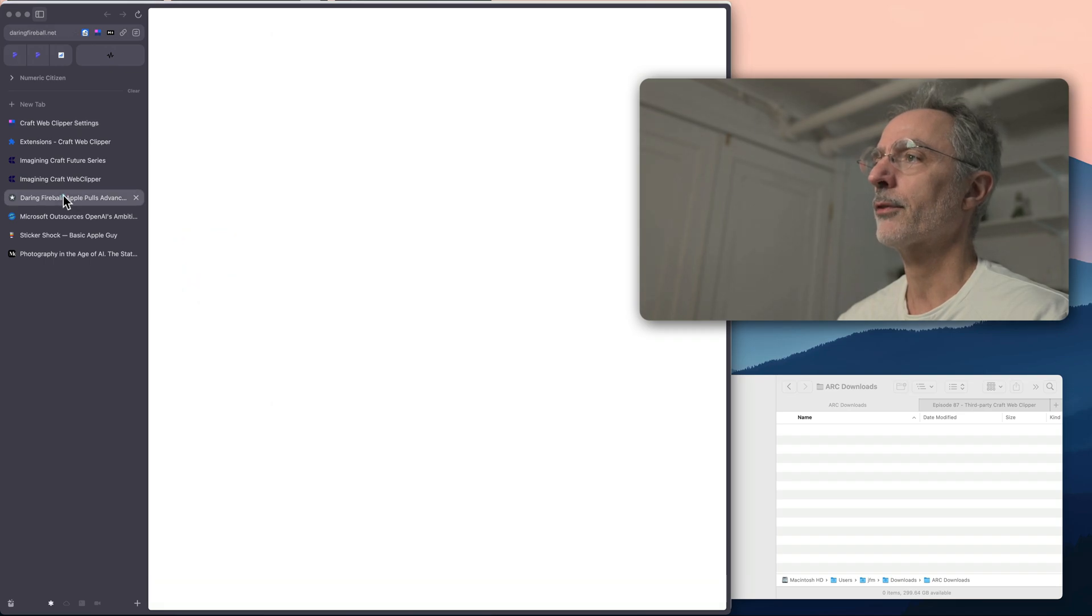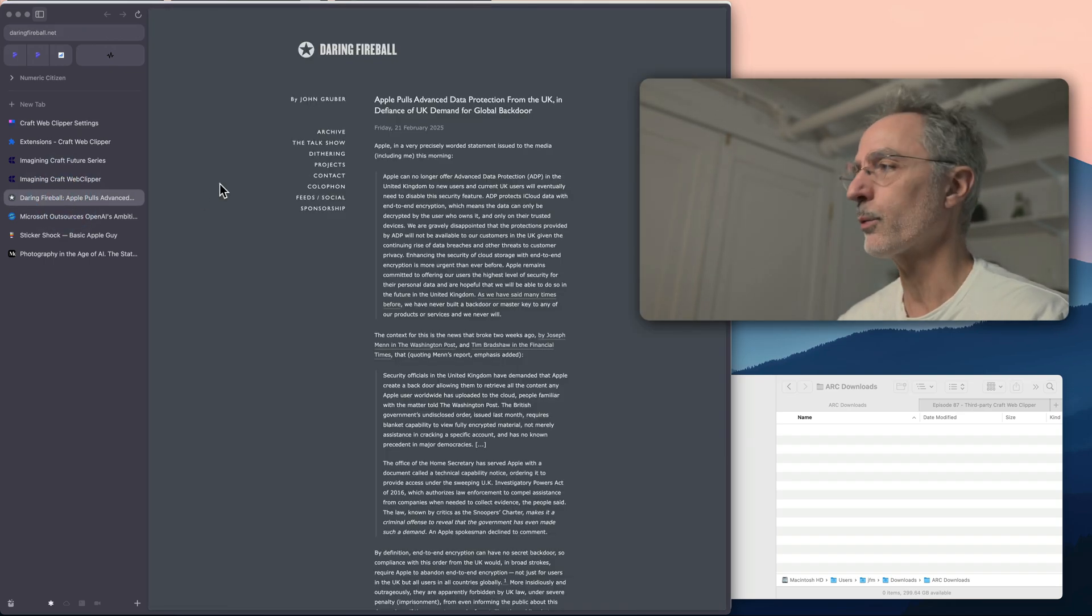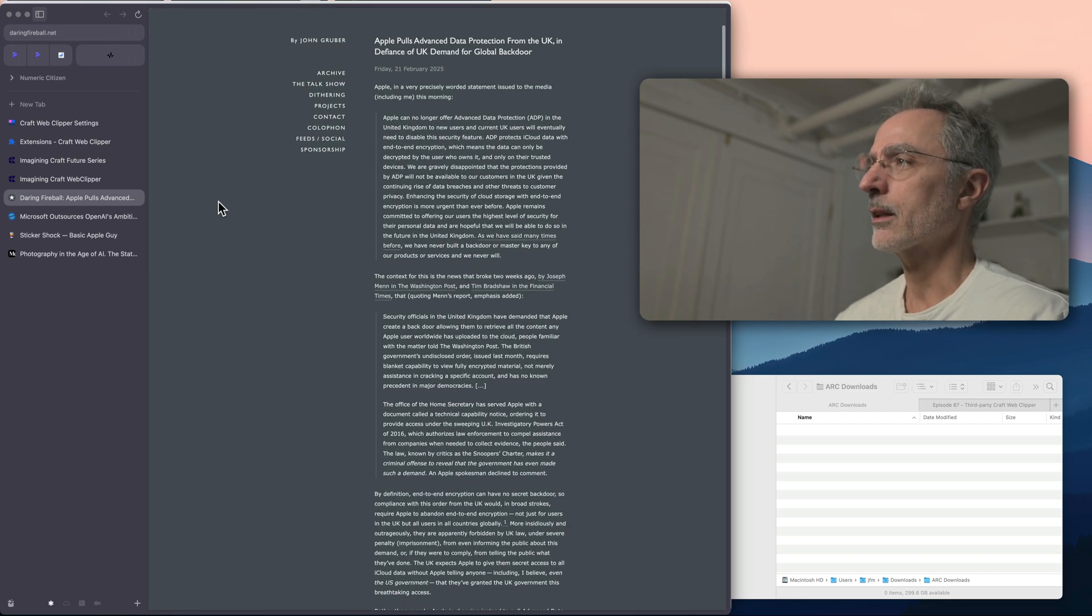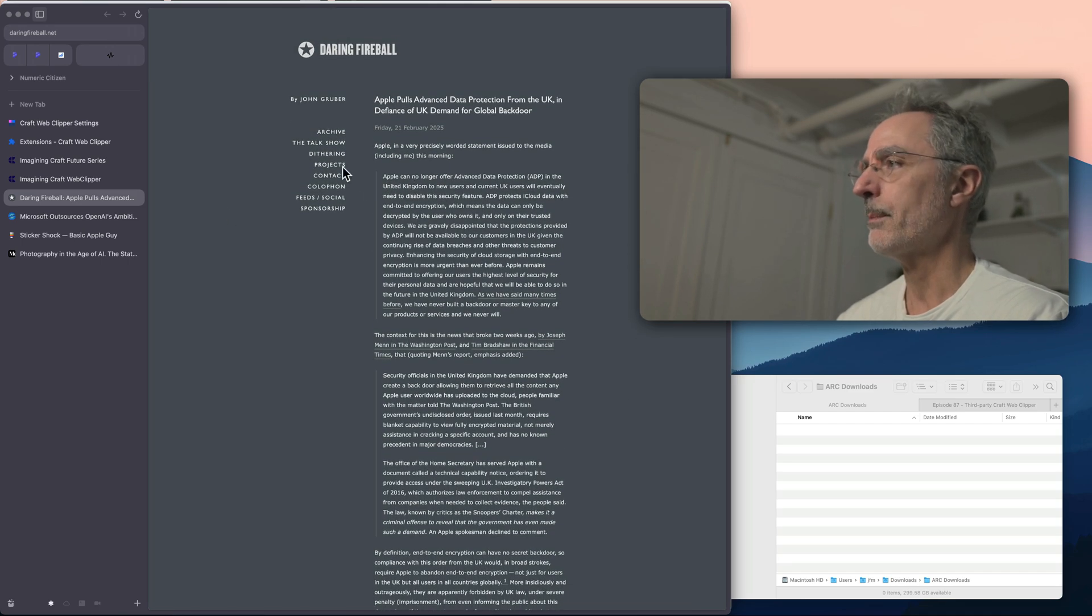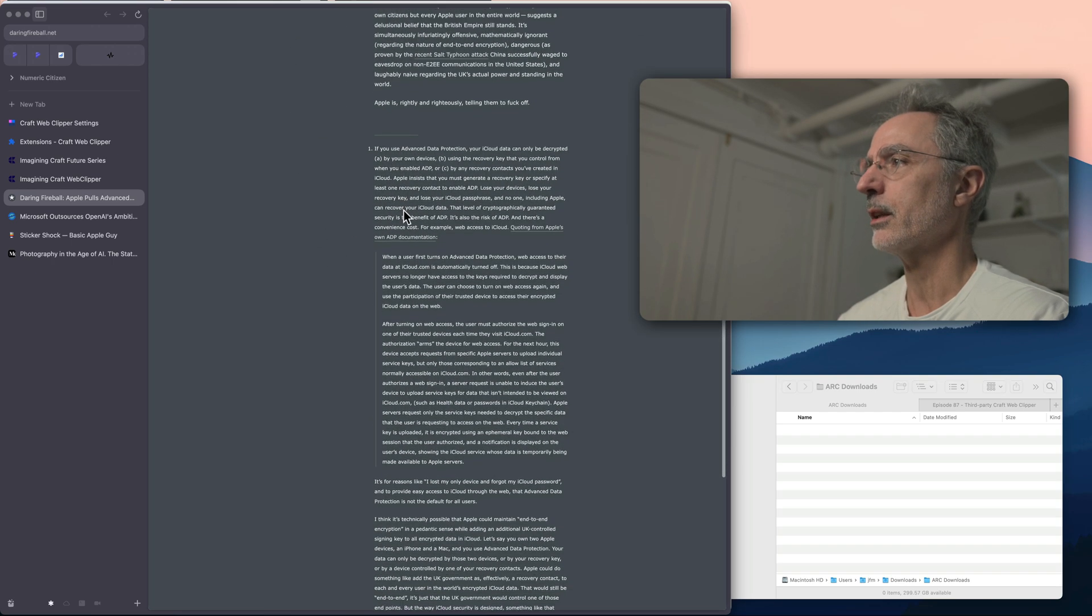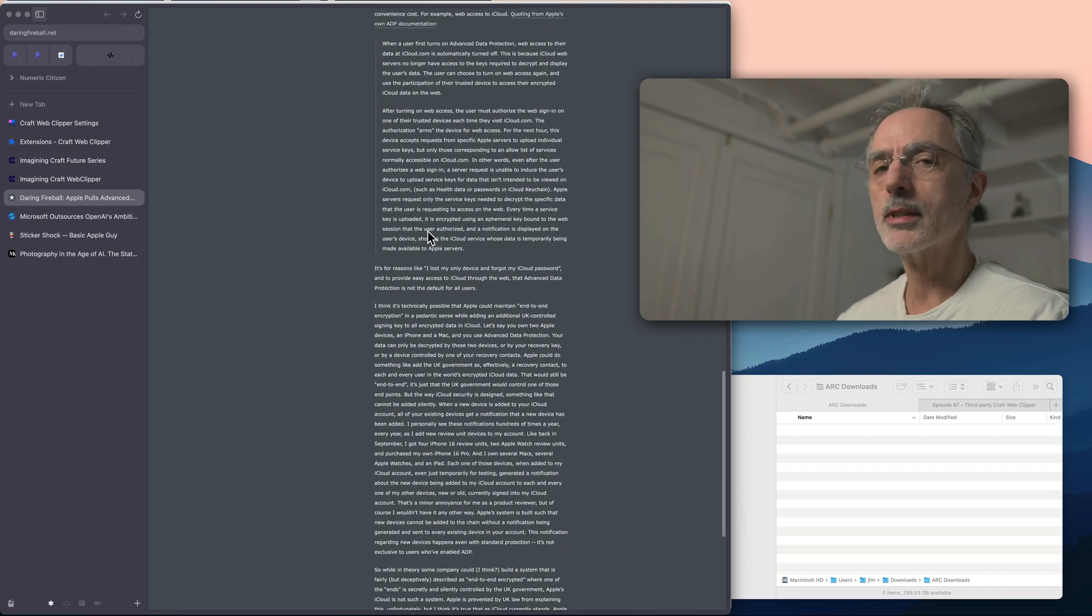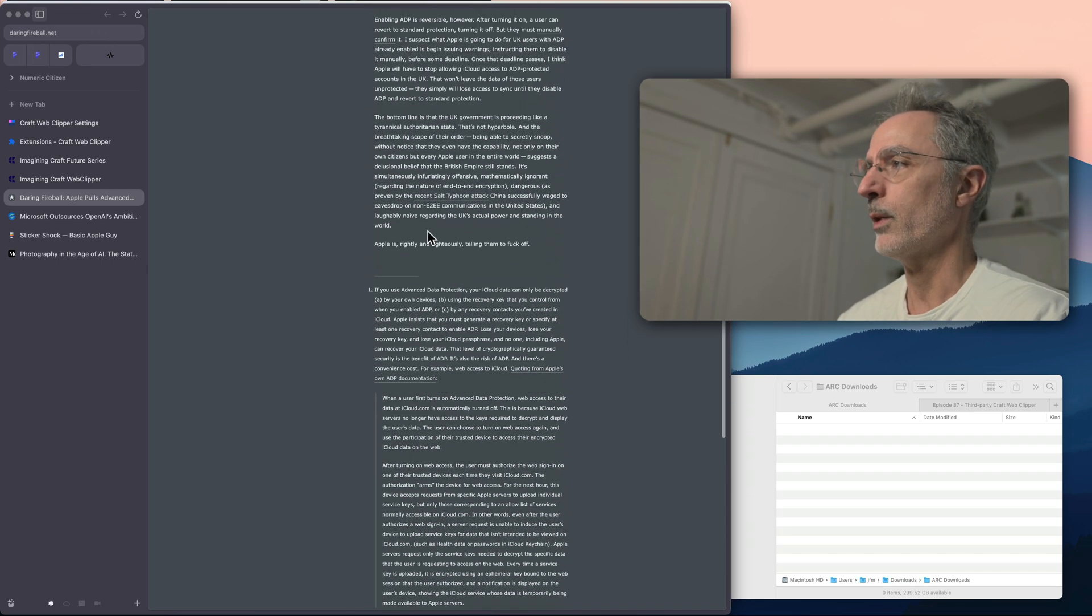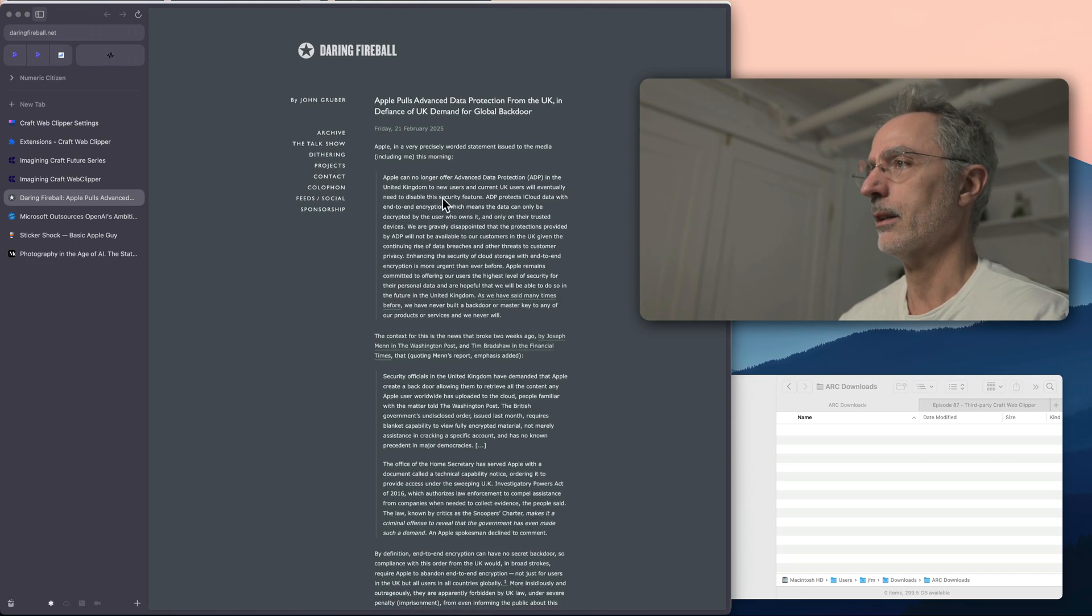The first one is this article from Daring Fireball, which is only text. There's a few things that are interesting in this web page, the menu there, and also the presence of footnotes at the end. I'm curious to see if those will be extracted with the main part of the article.